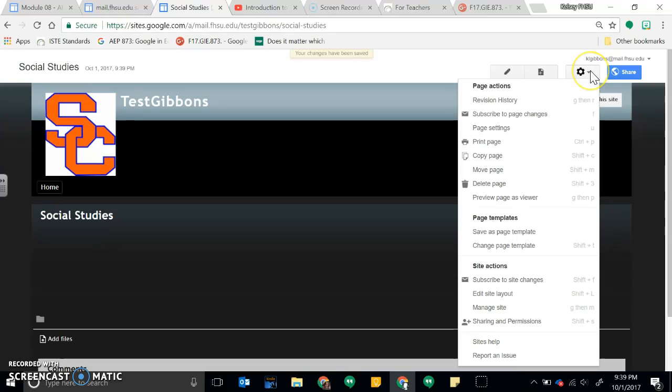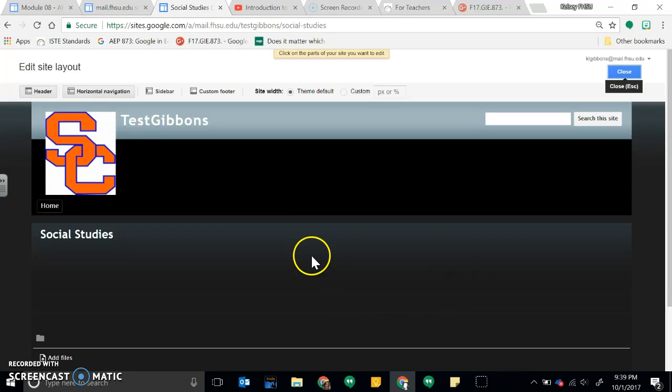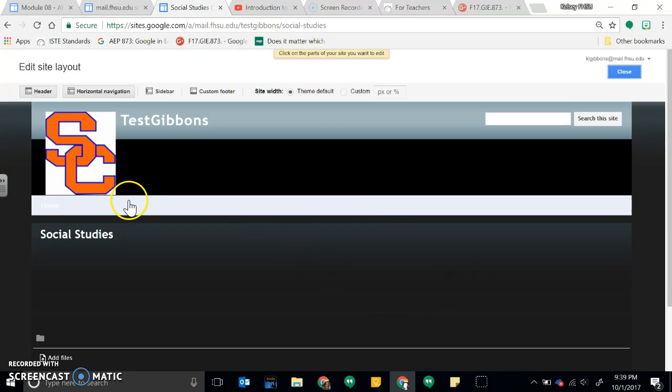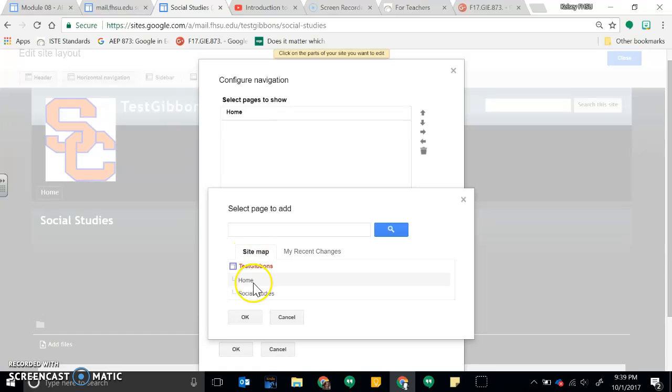And in order to get it to line up here with my drop-down, I have to go to Settings, Edit Site Layout, and then I'm going to click on editing this horizontal bar here. And I'm going to add a page, so now I have created my Social Studies page, so I'm going to click OK.